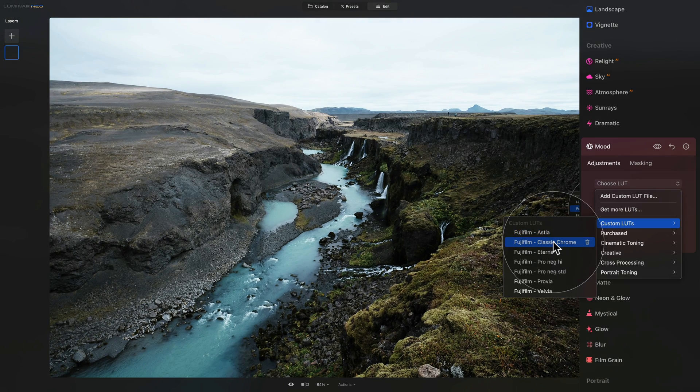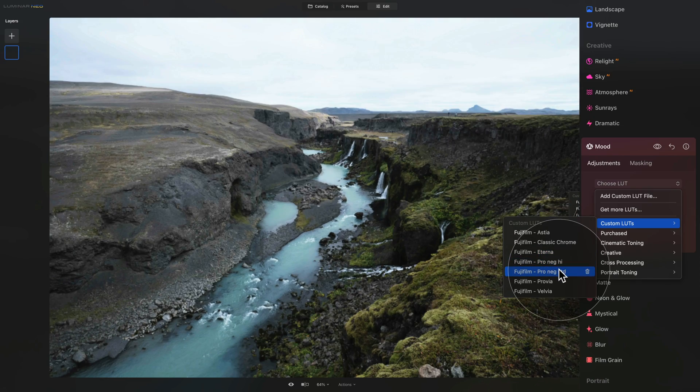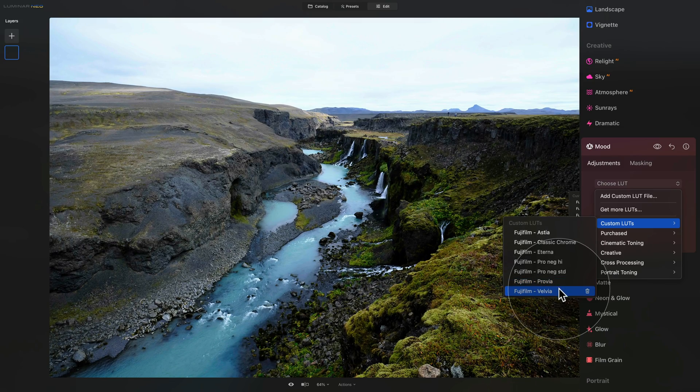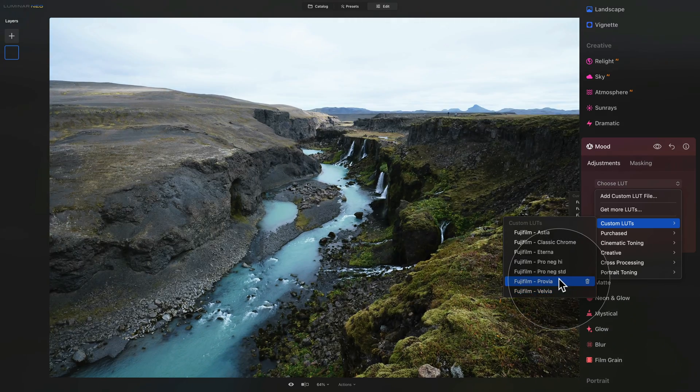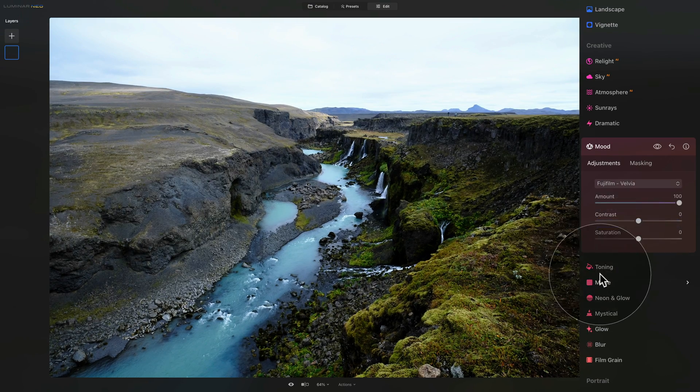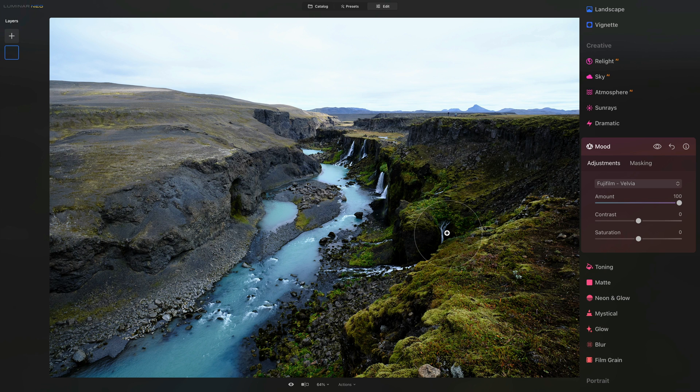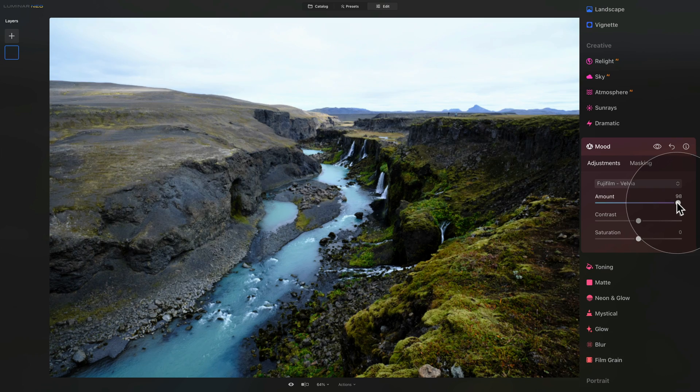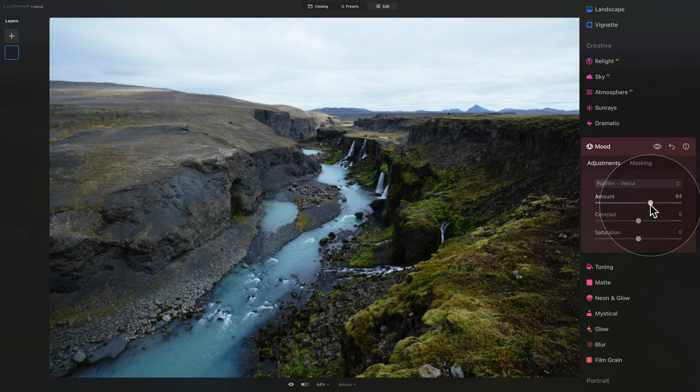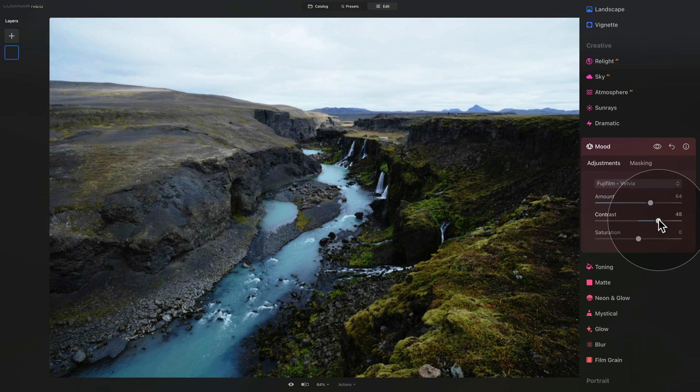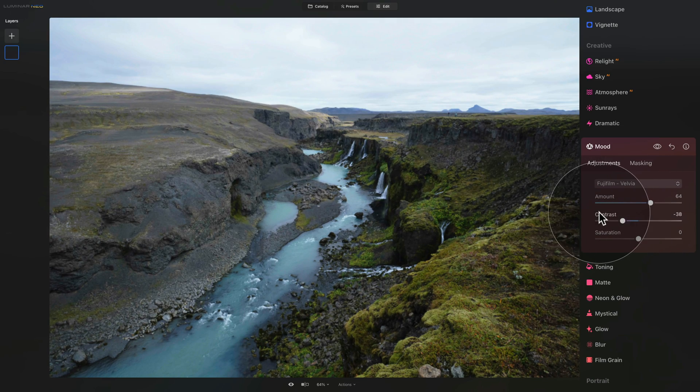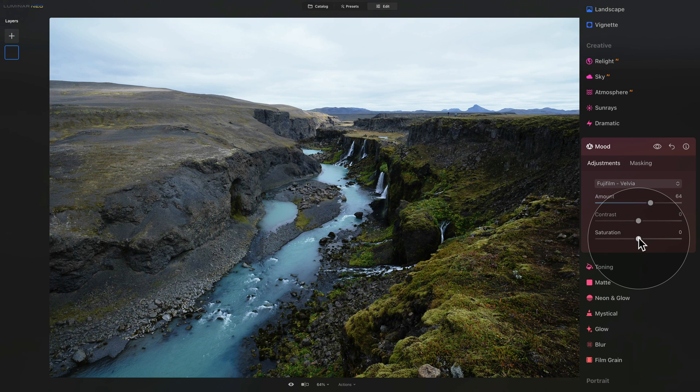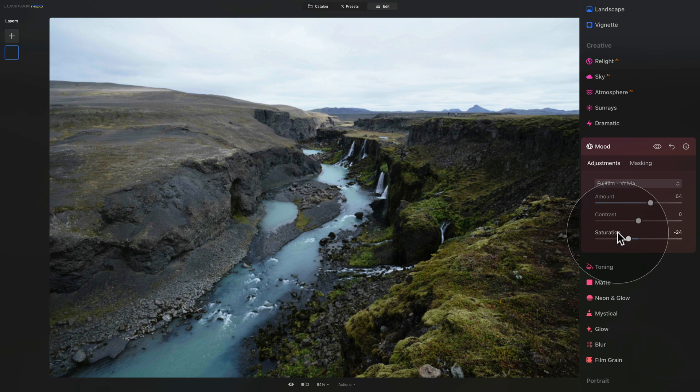So the Astia, Classic Chrome, Eterna, then the Pro Negative High and Standard, Provia or Velvia. Now I quite like the Provia or the Velvia so let's do that. Let's select the Velvia and when I look at the image I feel like the effect is a little bit too strong. Well this is where you can now adjust the amount by simply adjusting the amount slider. So just take it from 100 and bring it down until you get the result you like. Similarly at the same time from here you can also add more contrast or remove contrast or you can also adjust the saturation in your image by bringing the slider up or down.